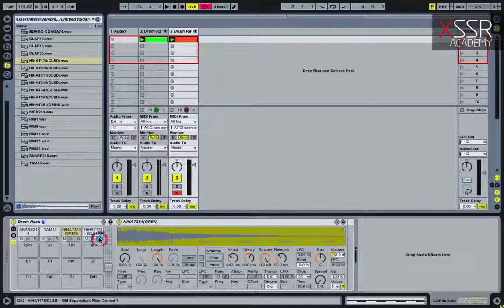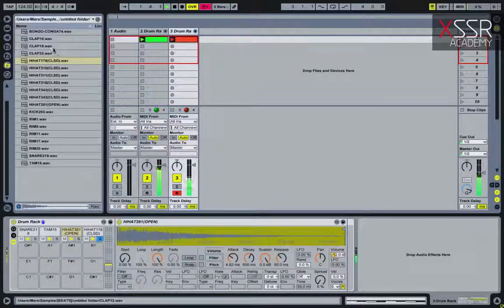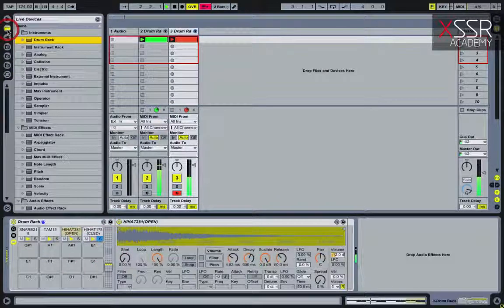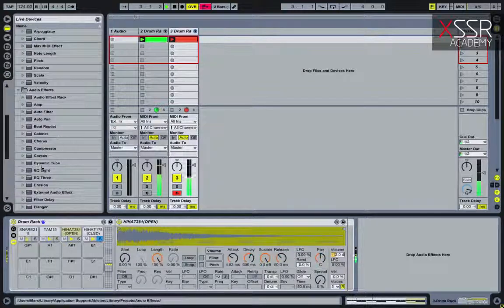Let's make a bit of side-chaining so we get a breathing effect in the drums.